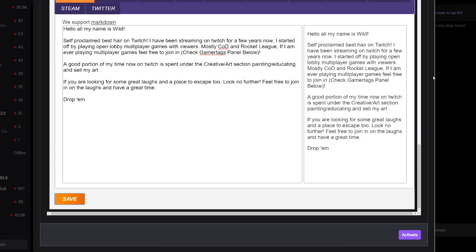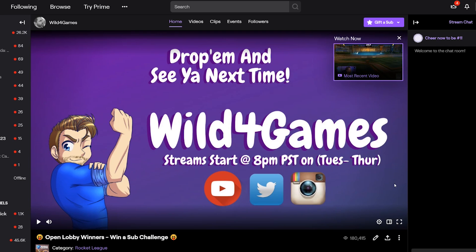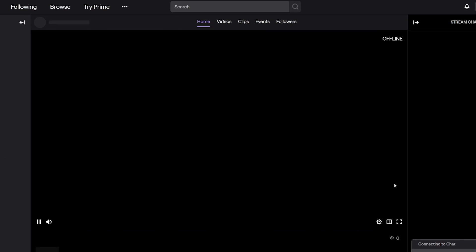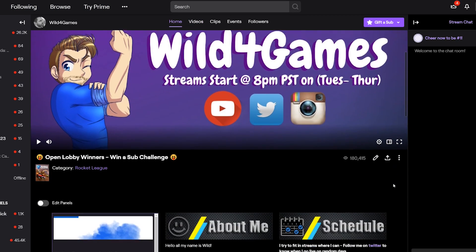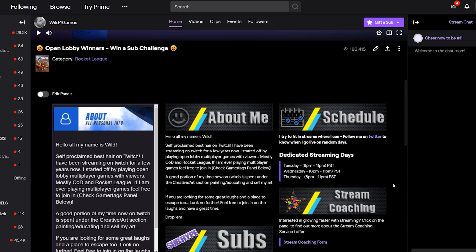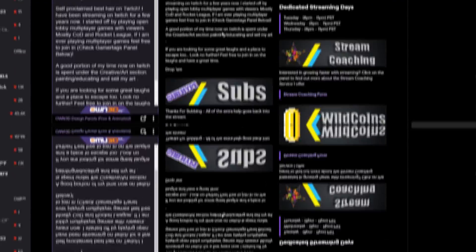With everything saved, make sure you click Activate — and now my panel is ready to go. Simply go back to your page and click refresh, and now you can see your panel right there being displayed with its awesome animated graphic.